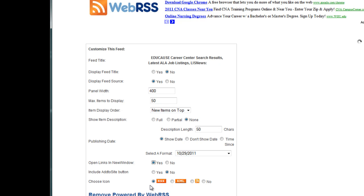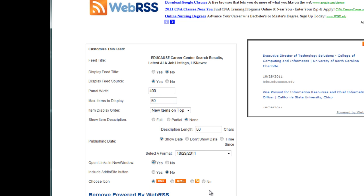I also want to choose to show the RSS subscription icon. This allows students to subscribe to your aggregated feed. They can look at your blog, news, or job listing feed long after the particular course is over. In fact, this feed will continue as long as you don't delete it from your WebRSS account.